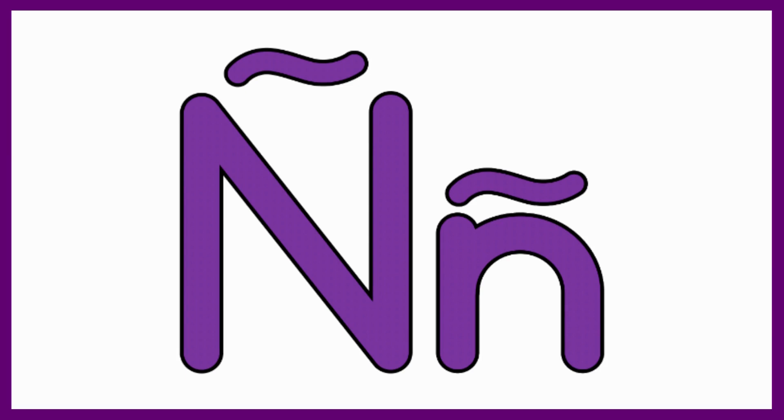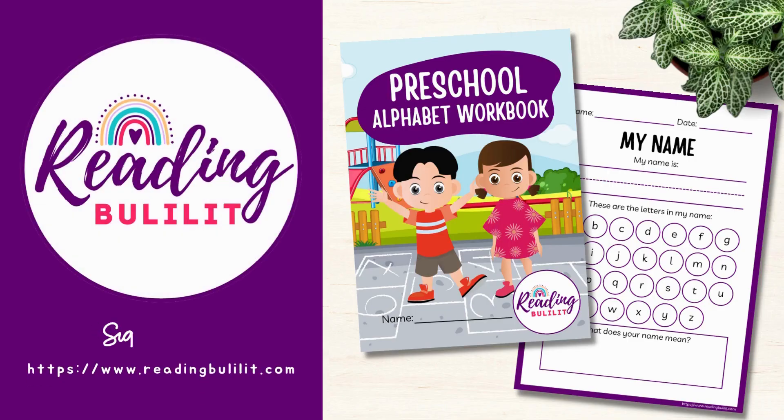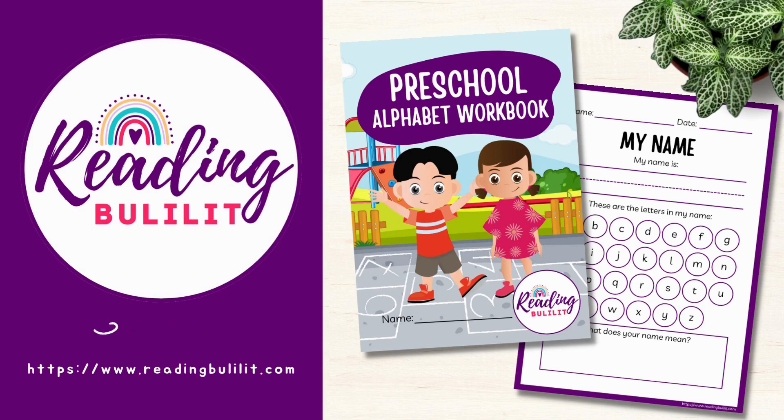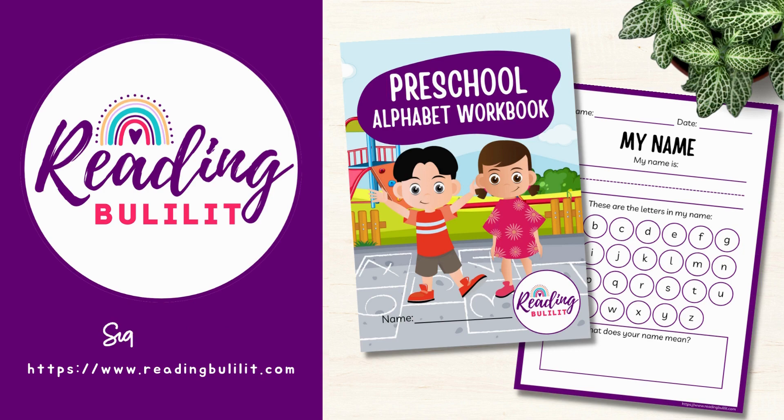Now you know how to write the uppercase and lowercase N. And that's the end of our lesson for today. Keep going and you'll learn how to read and write. Thank you for watching and see you again here at Reading Bulilit.